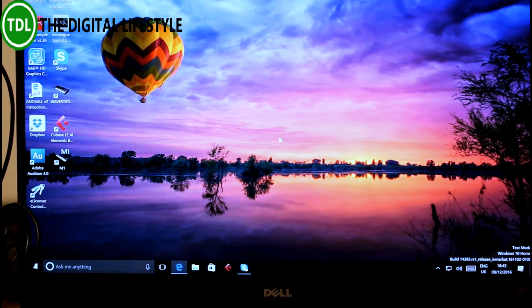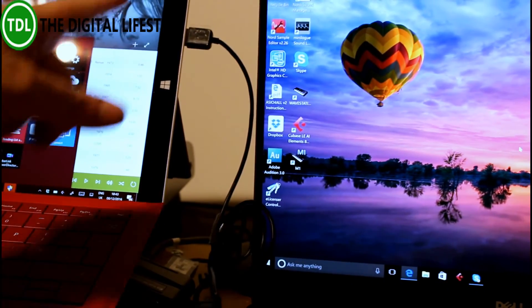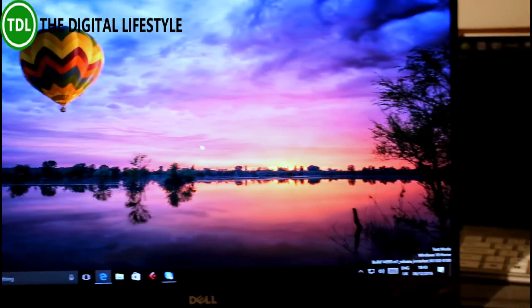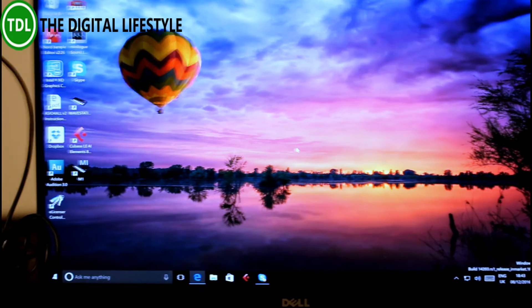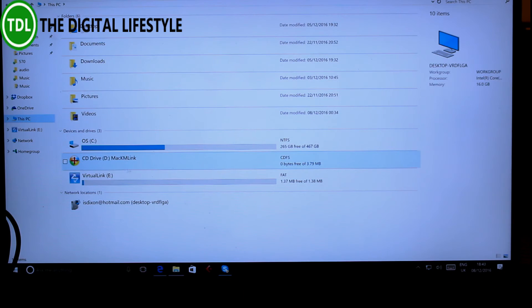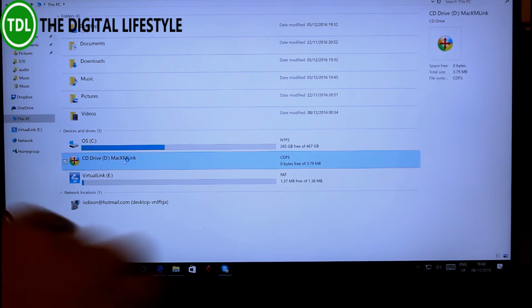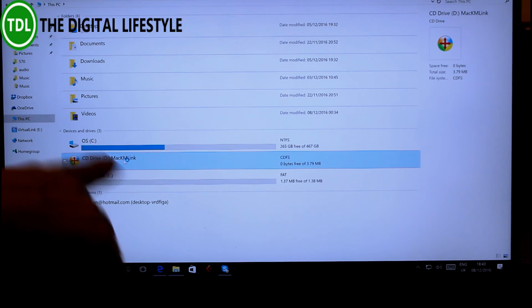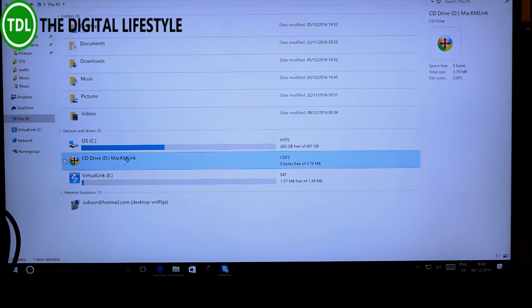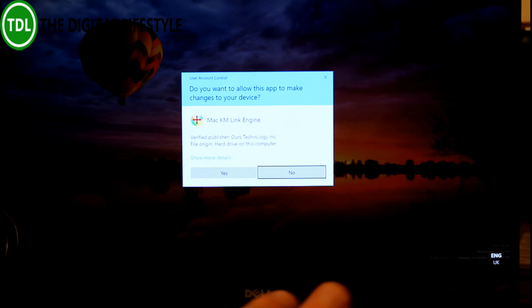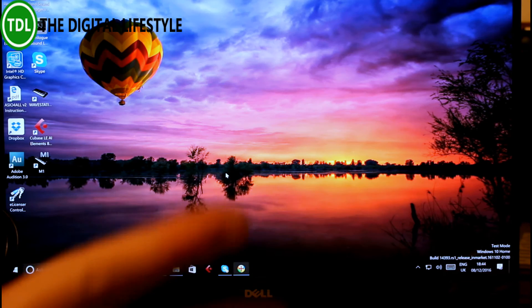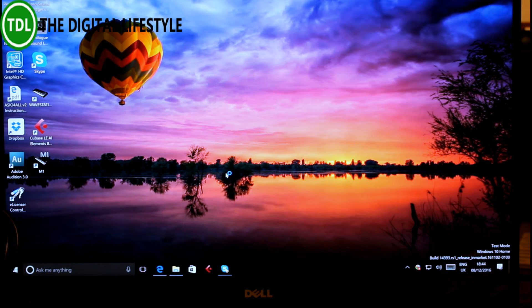So I've plugged the cable in now. I've got it also plugged into the surface. Let's go back here with the Dell laptop. So when you get it working you've got this application. This is the CD drivers part of the cable.